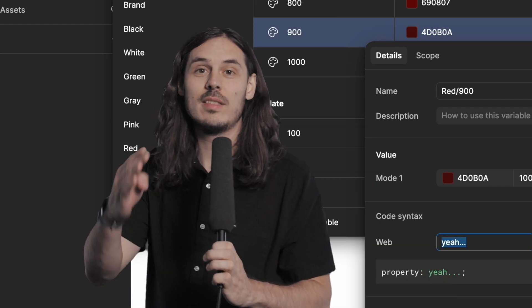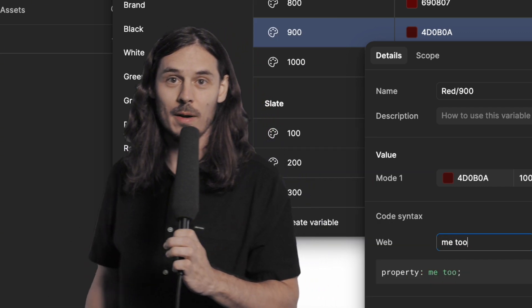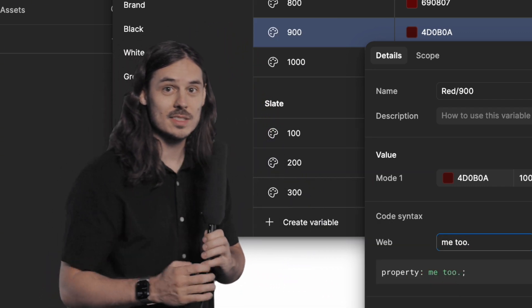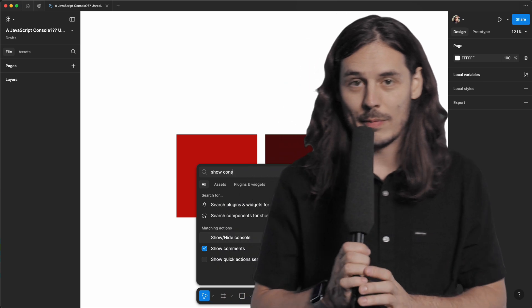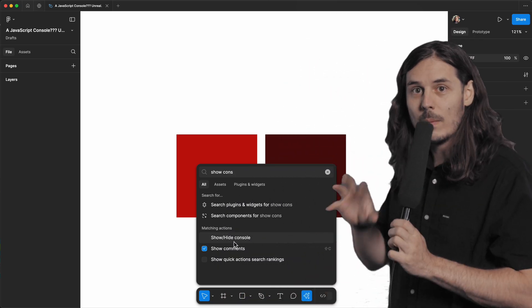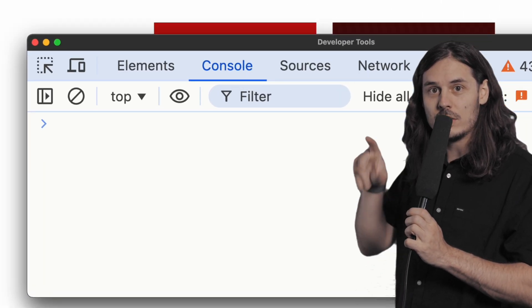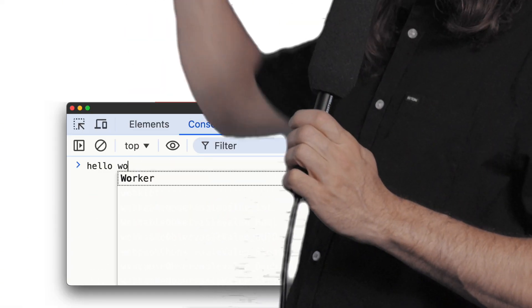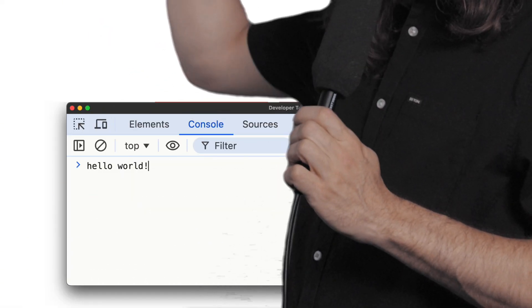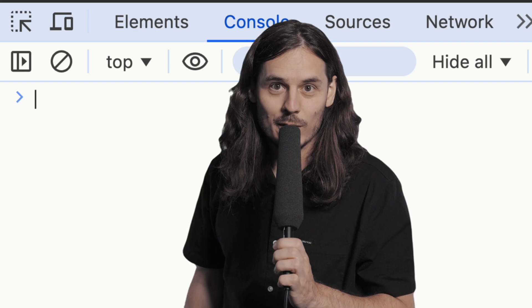I've got much better things to be spending my time on. If you remember from the last video, we can open up the JavaScript console and write JavaScript right here.